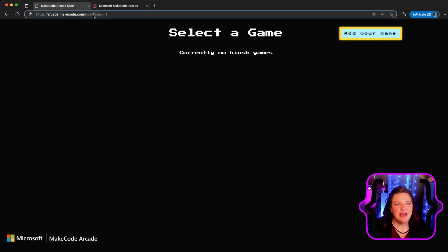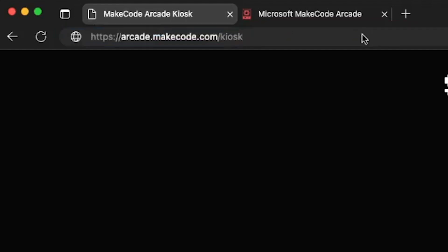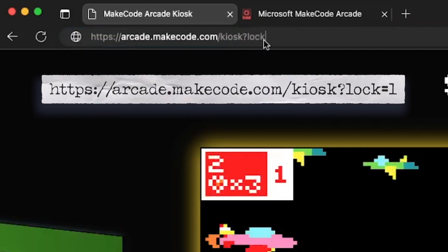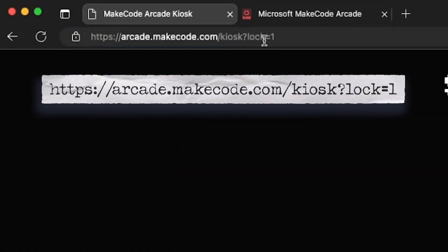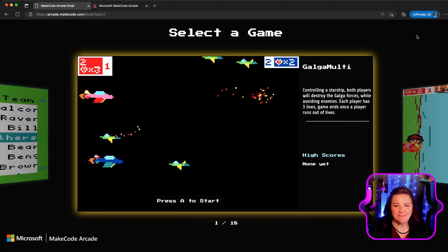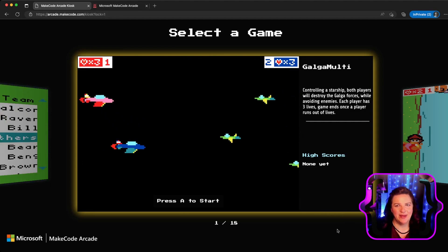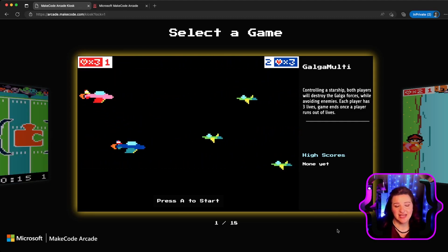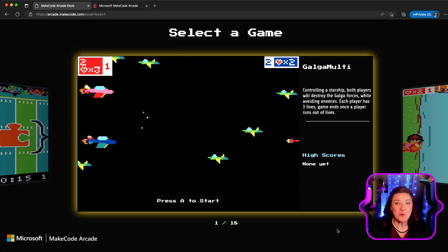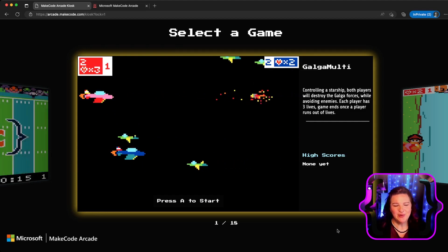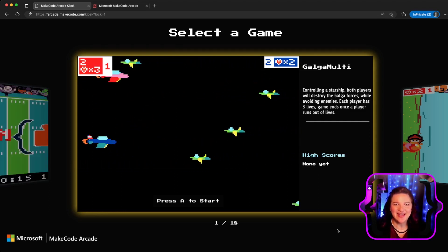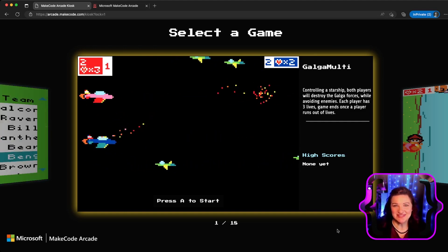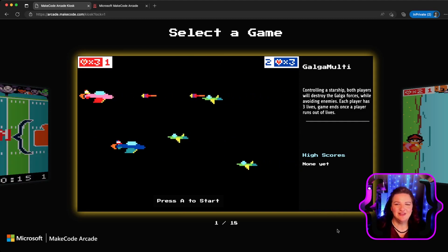Another option is to add the lock tag to the end. I'm going to add ?lock=1 and now you'll notice that the add game button goes away, and so will the delete game buttons. This way, if you have a kiosk set up in a classroom or the principal's office, people can't just go add their own games in a sneaky way or delete games. It will be locked.